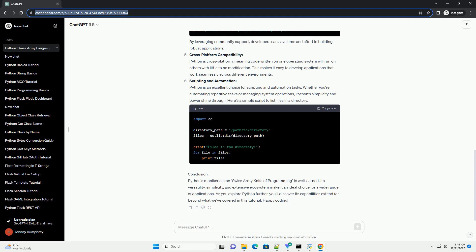Extensive Standard Library: Python comes with a rich standard library that provides modules and packages for various tasks. This eliminates the need to write code from scratch for common functionalities. Let's use the random module as an example.